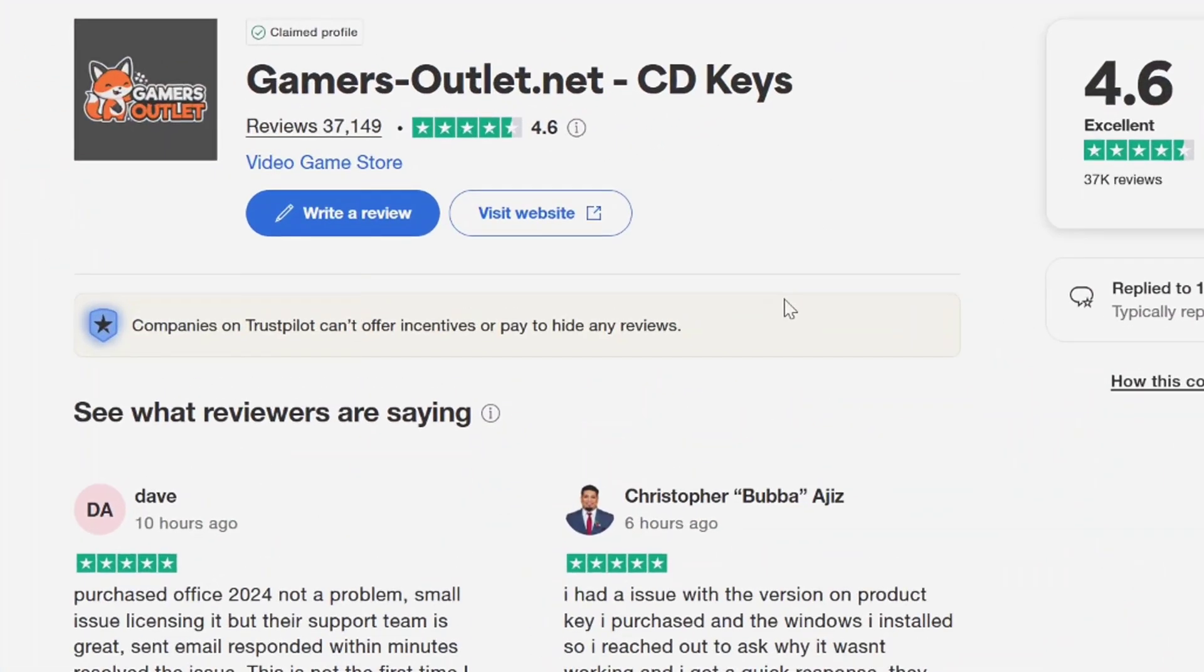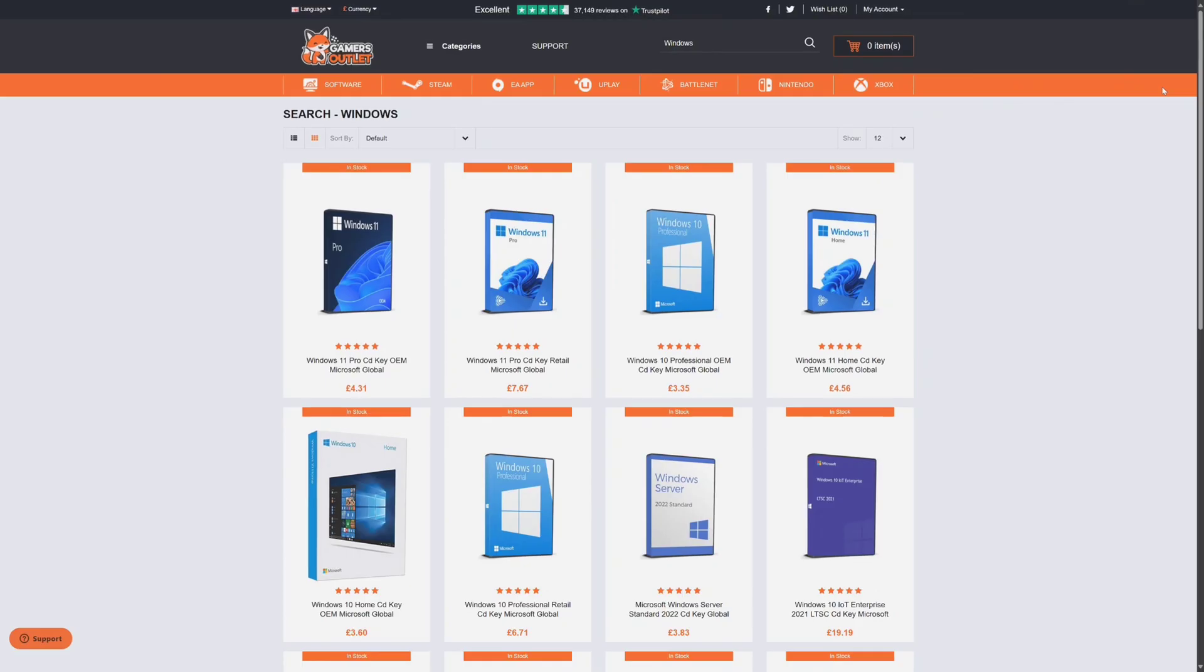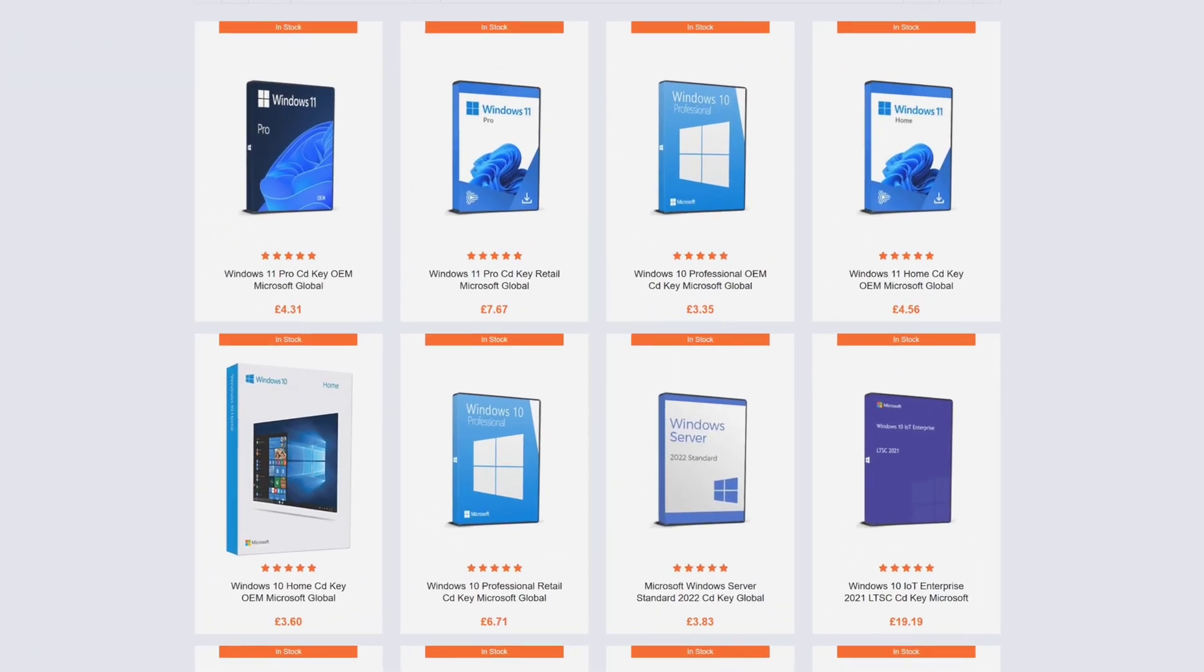The real reason is because actually large organizations purchase Windows keys in bulk from Microsoft. And when those licenses are no longer needed or are unused, they may be resold at very lower prices. And here Gamers Outlet is very reputed and trusted website. You can check that TrustPilot score here. They have about 37,000 reviews with 4.6 star rating which shows the legitimacy of this company.